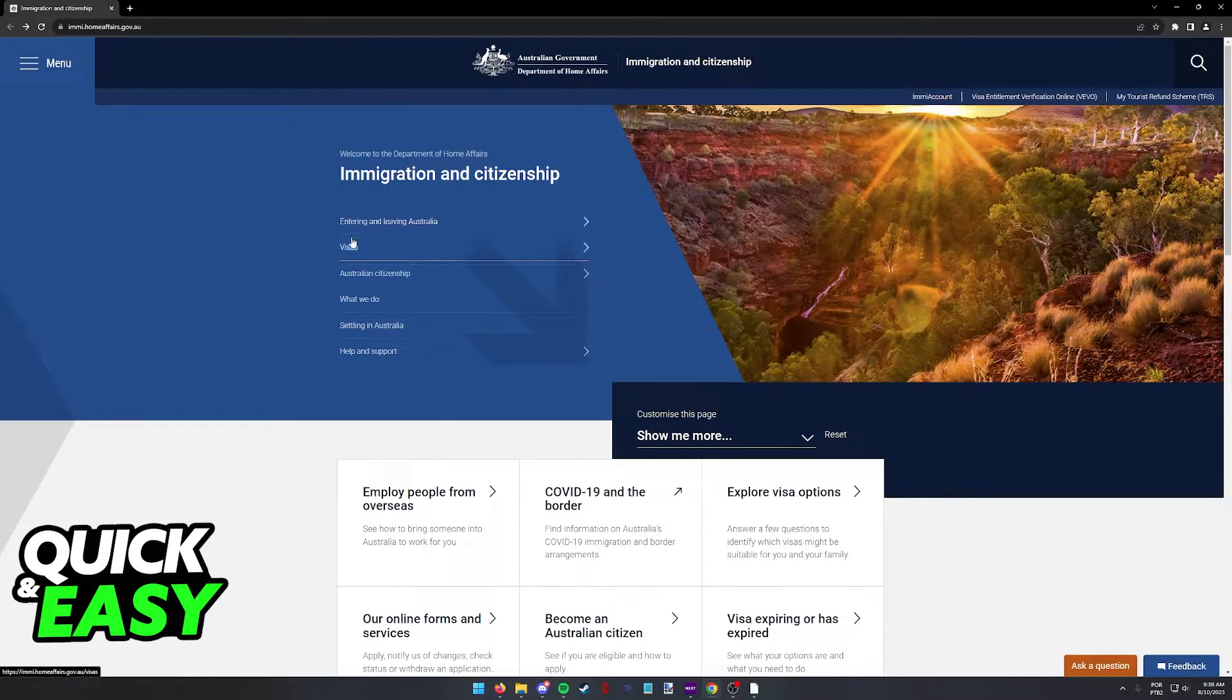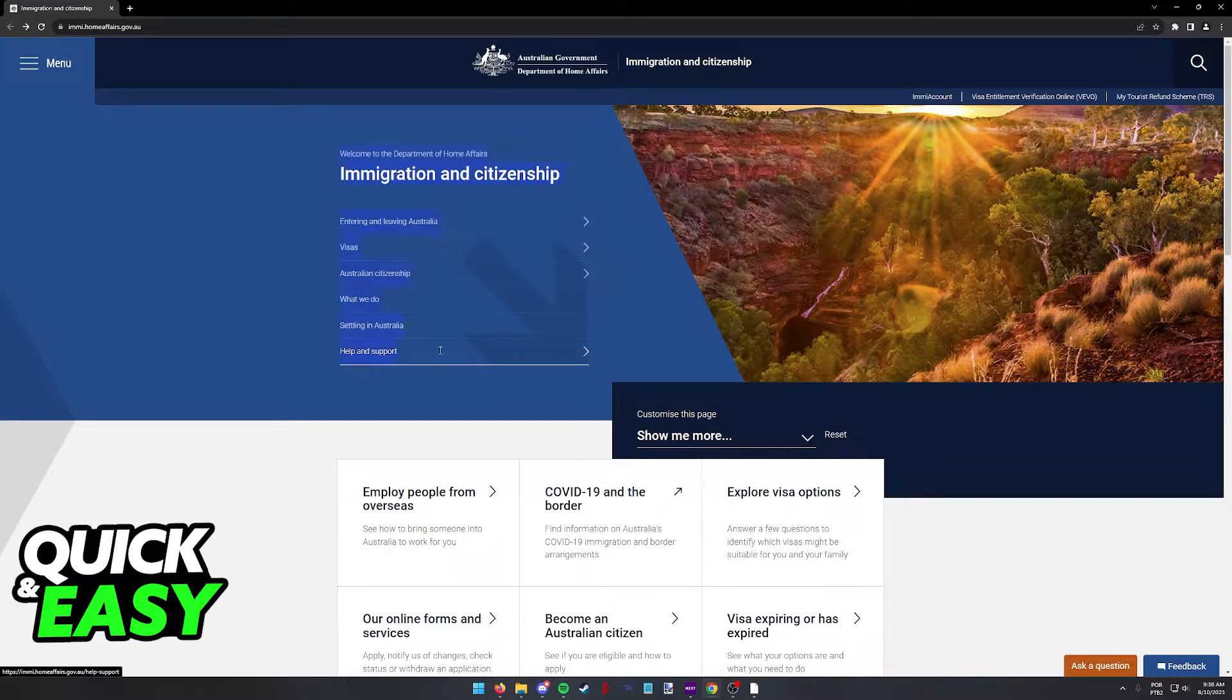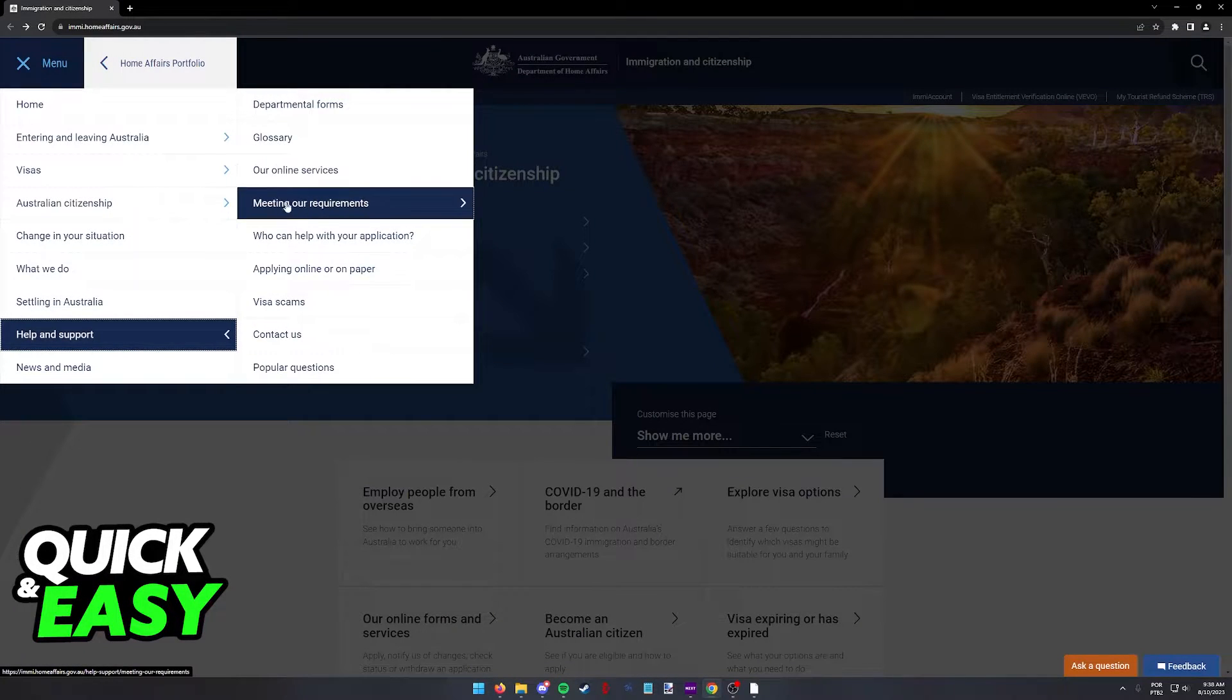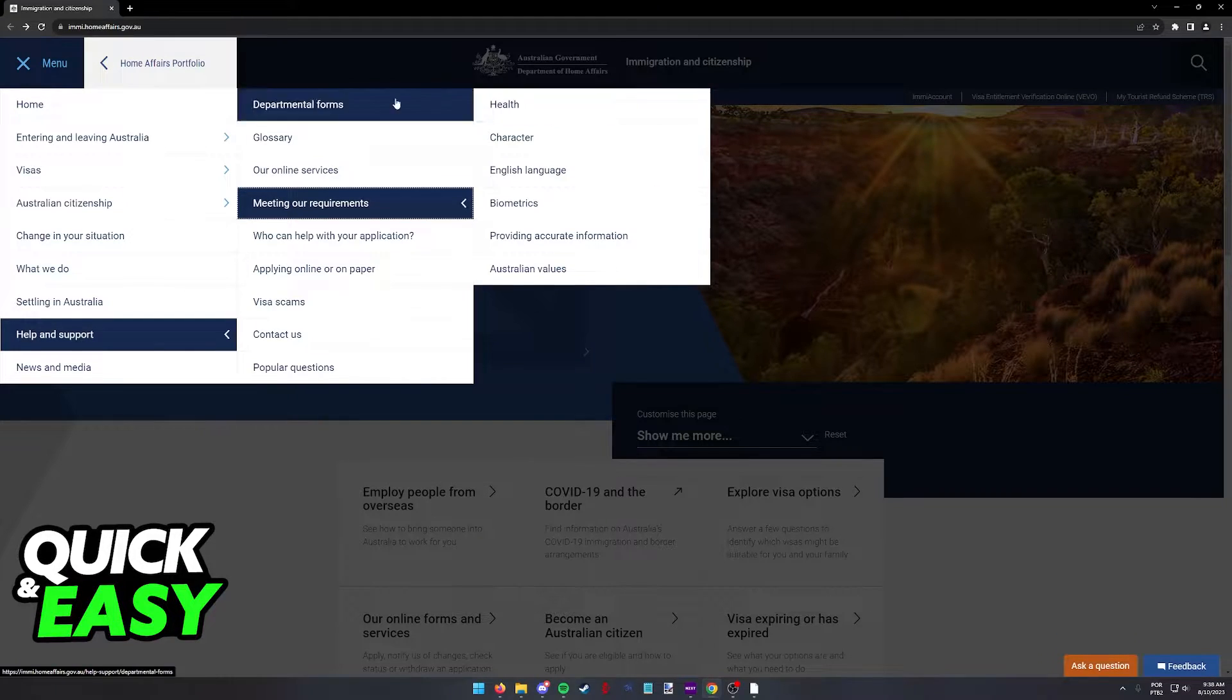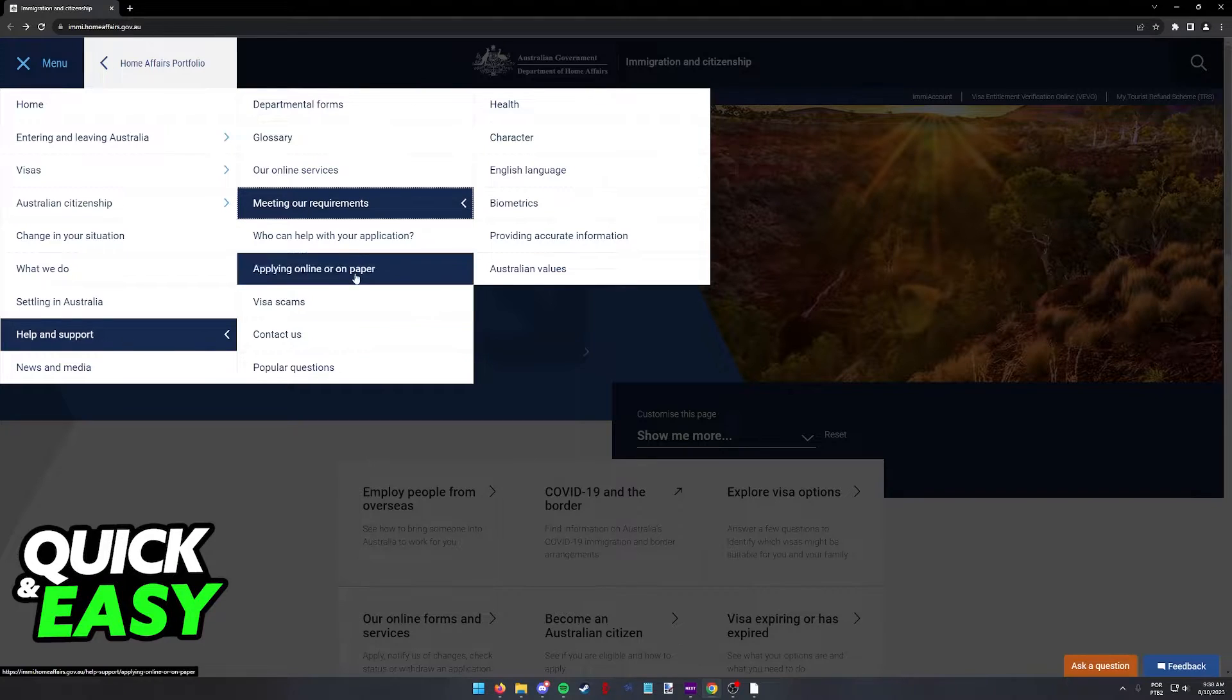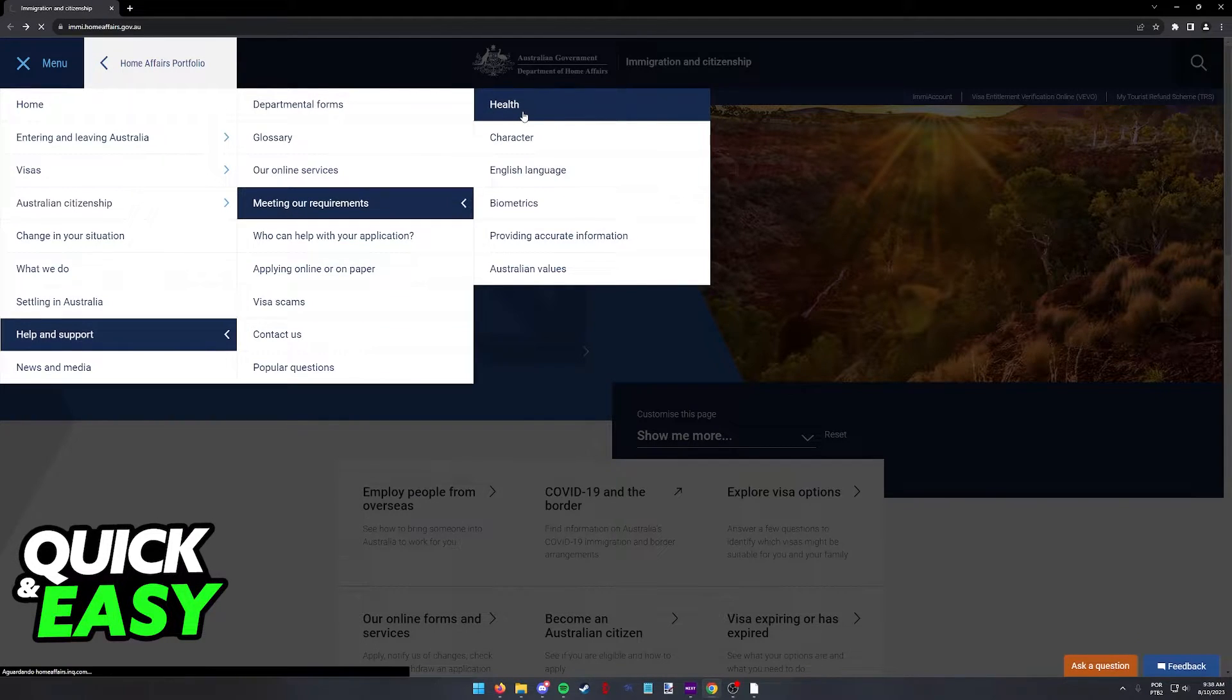When you arrive at this page, you will be able to find the health sector by clicking help and support over here, and afterwards select meeting our requirements and at the top you will be able to find the health section. So click help and support, meeting our requirements, and health.